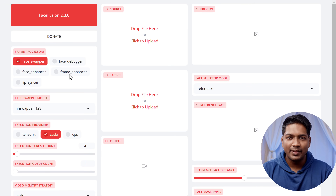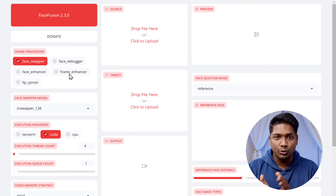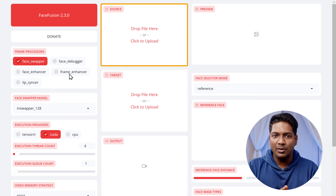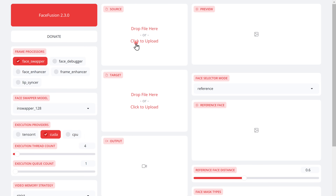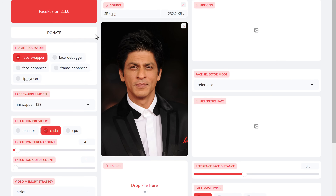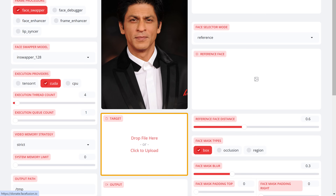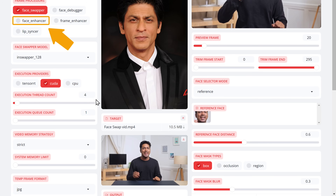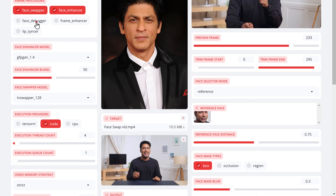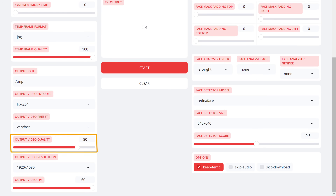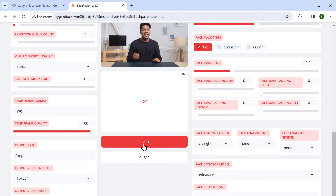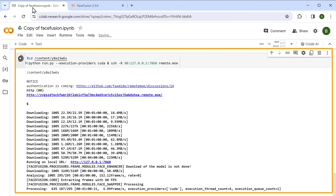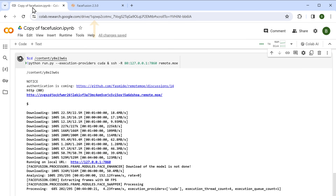Now we'll do the same basic steps as the previous tools. Upload the image of the face you want to use for swapping, and then upload the image or video where you want to swap the face. Enable Face Enhancer, then scroll down, adjust the quality of the output, and click Start. It will take some time to process. To check if it's processing, go to the previous tab and you can see it is processing. Then go back to the output tab.